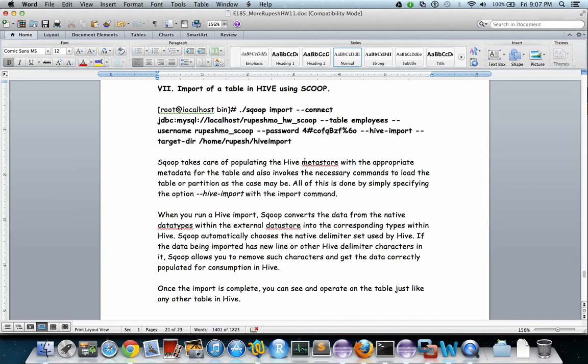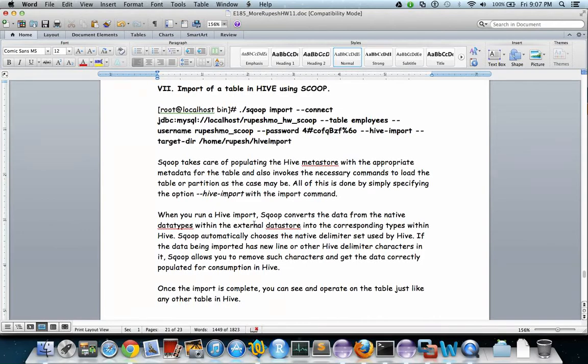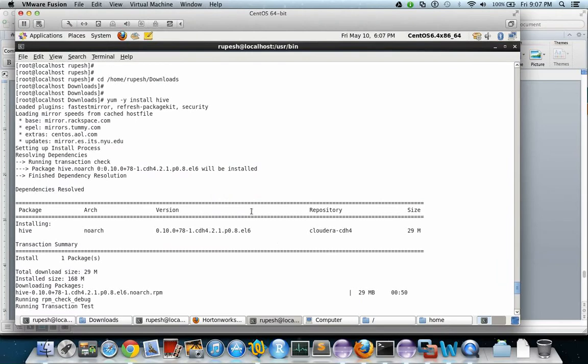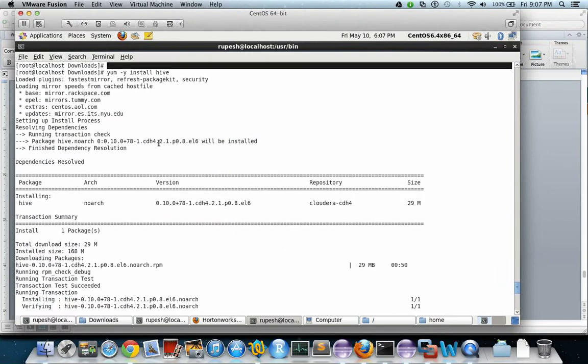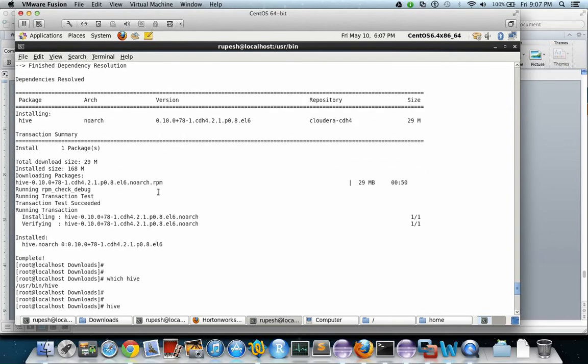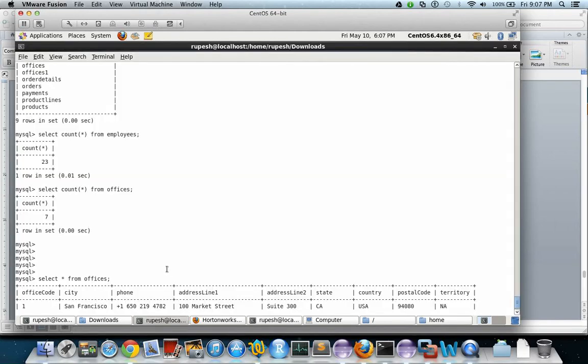So you don't have to worry about it. If it exists, then you can overwrite that particular table by using the overwrite command. For Hive, you need to have Hive on your machine. This is the command for installing Hive. This is the package that gets installed. After that you can verify by using which hive. Now the employees table has 23 rows. We have to copy this into Hive.